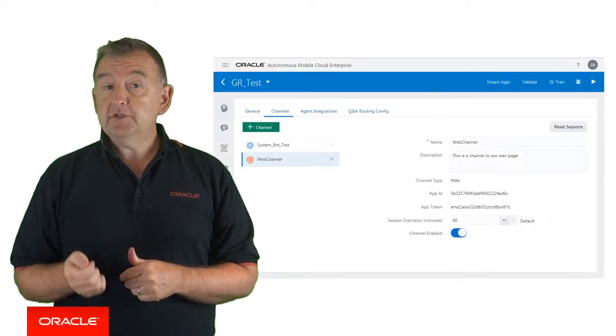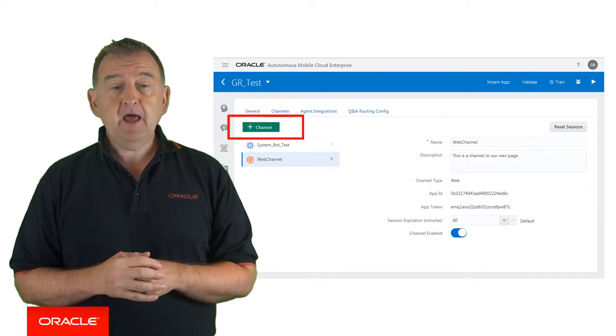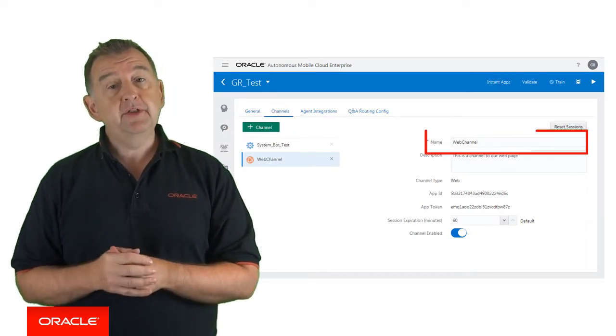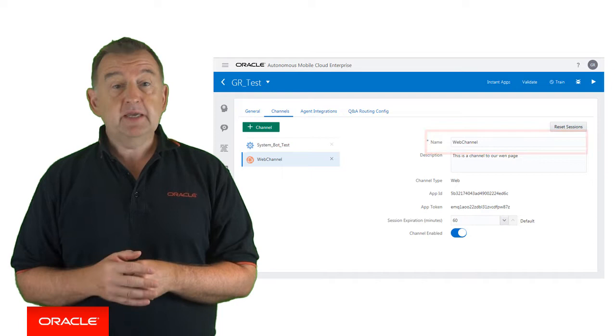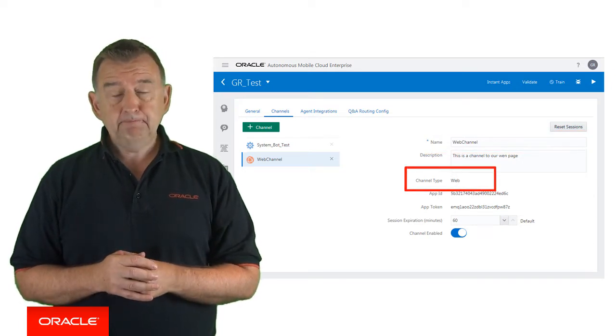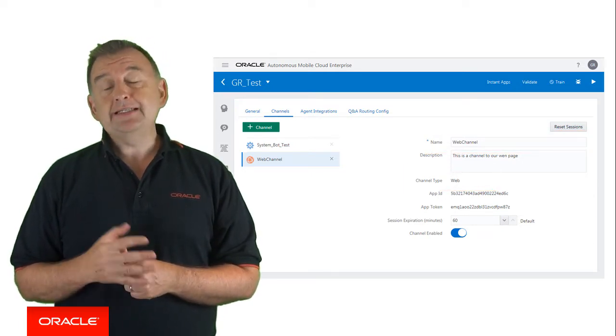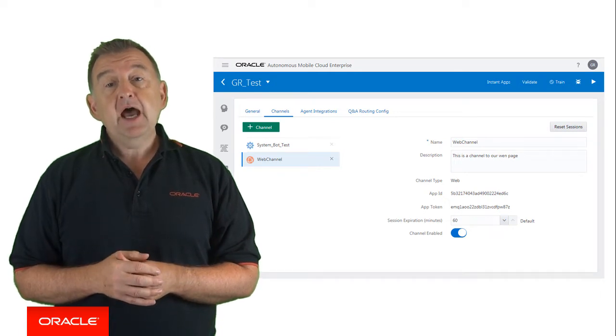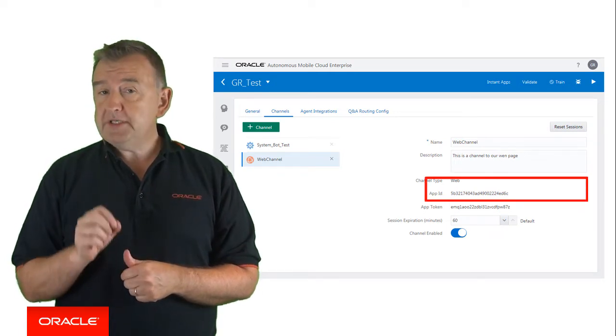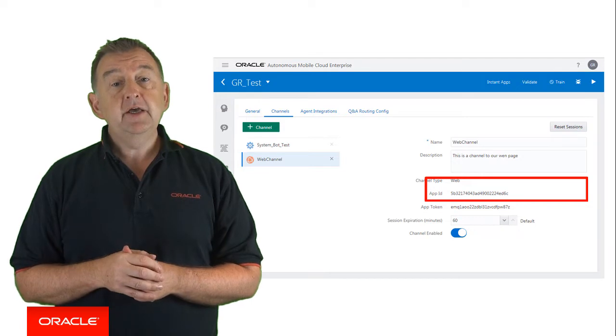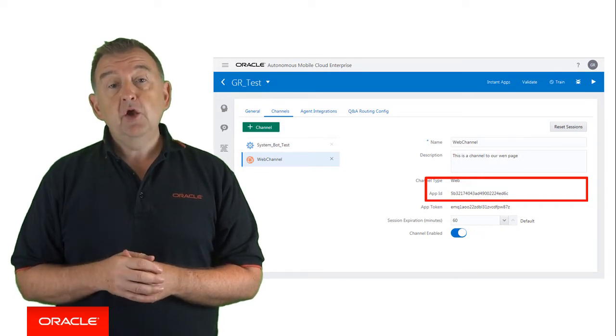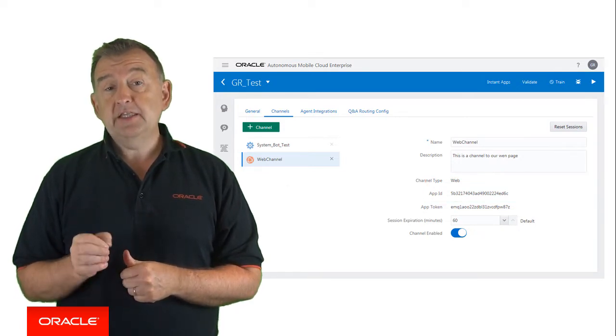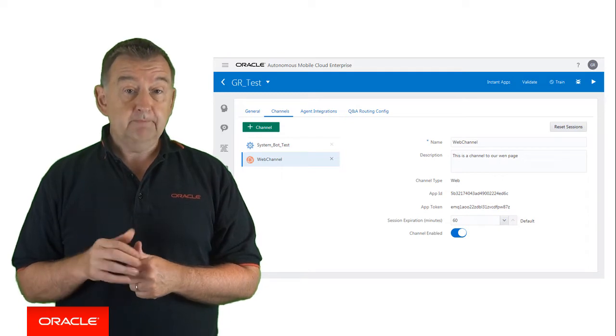So, you need to first of all create a new channel and then you provide the channel name and you select the channel type and in this case it's going to be web. The bot service internally calls the generic message handling server and creates an app ID which is specific to the channel being created and here you can see that app ID which uniquely identifies this bot on this channel.